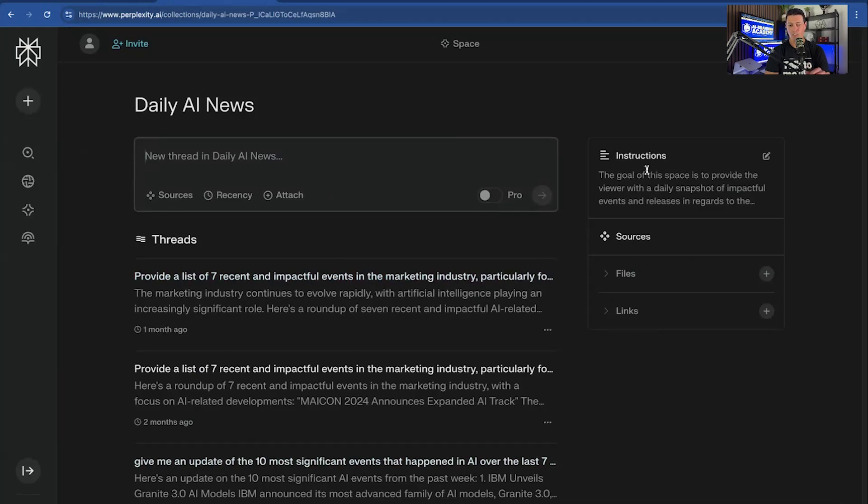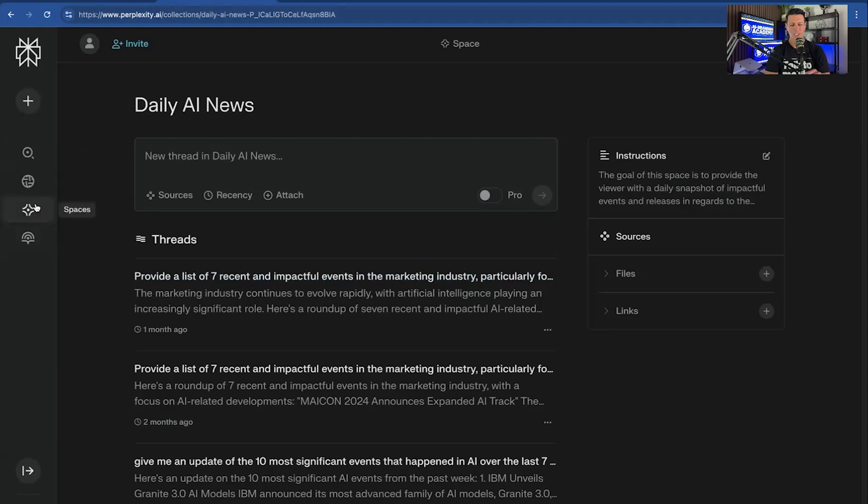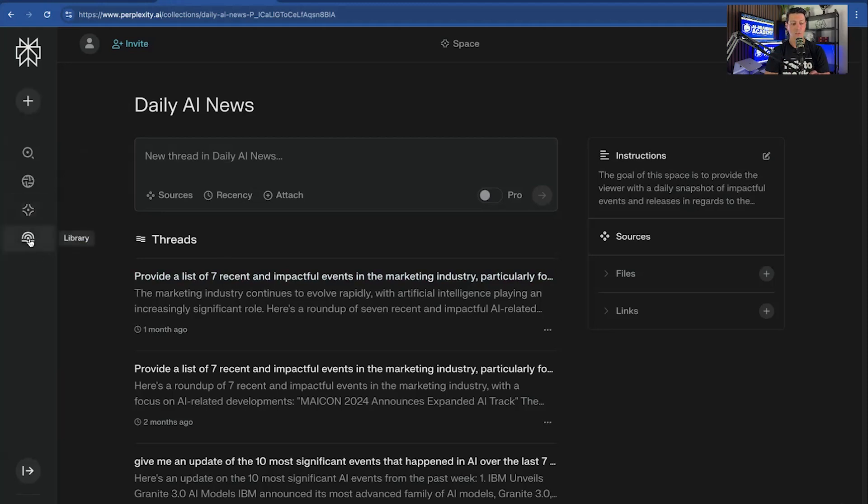And I also give it instructions in terms of what I want this to do. So in this case, the goal of this space is to provide the viewer with daily snapshots of impactful events. And you can actually upload files and links in order for the AI to generate better results. We'll get into that in a later session. But just to give you an idea, this is what it does.